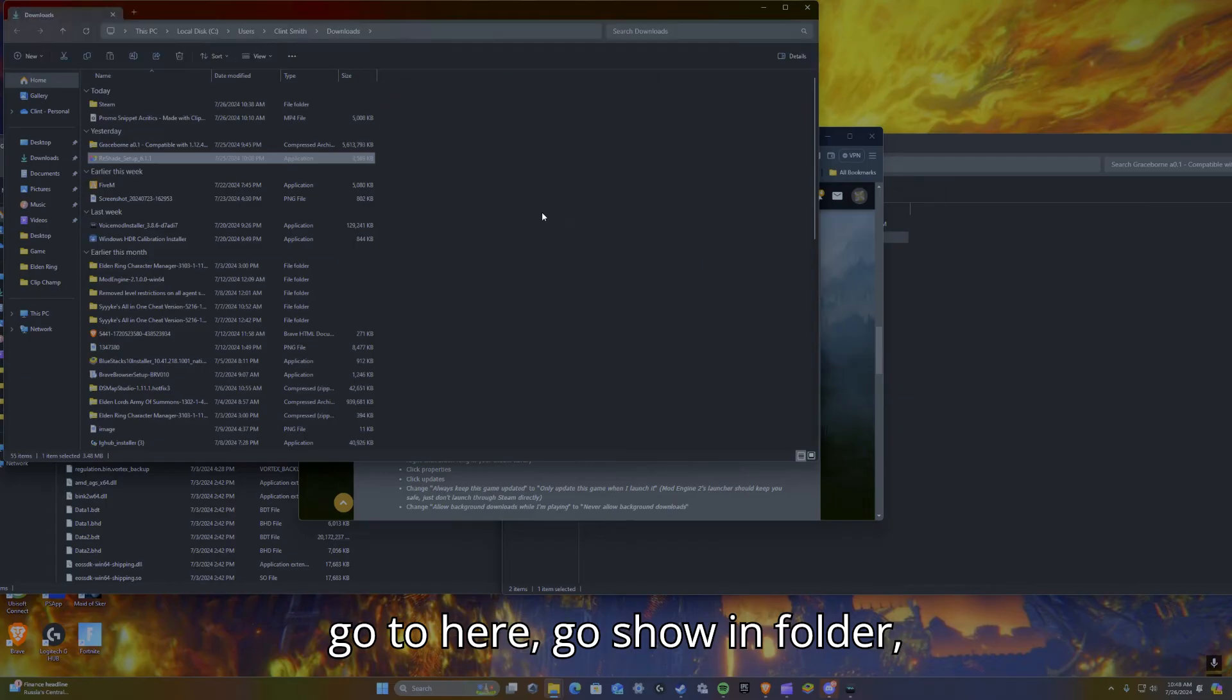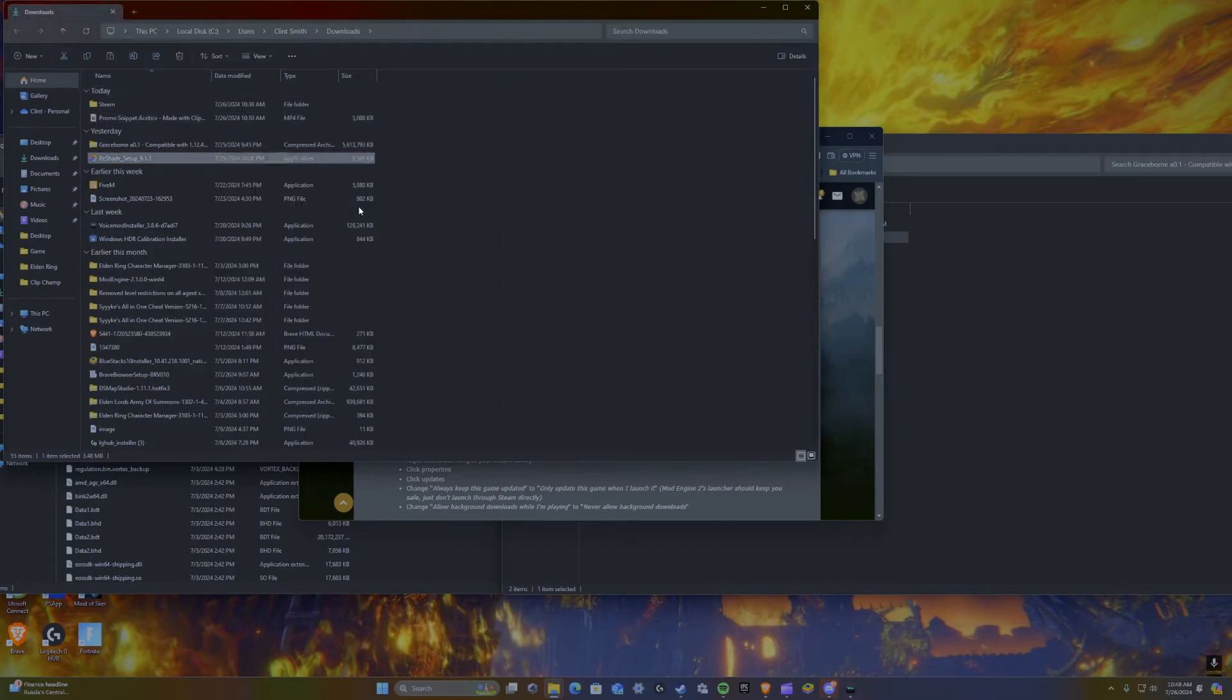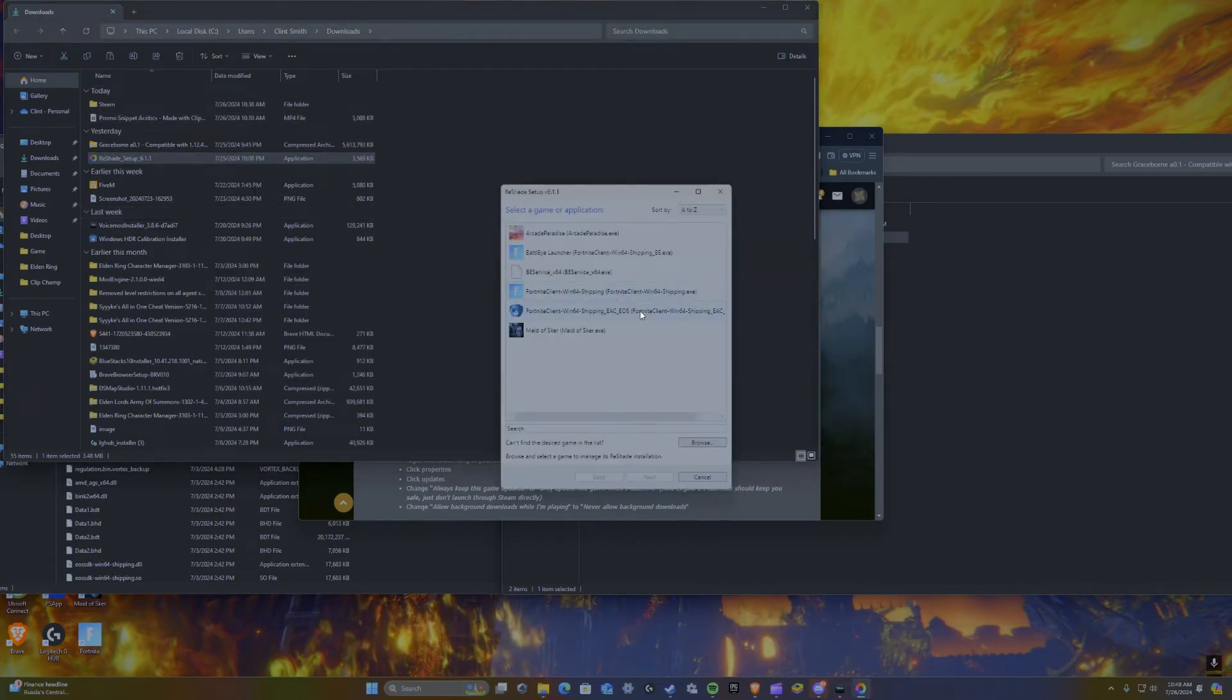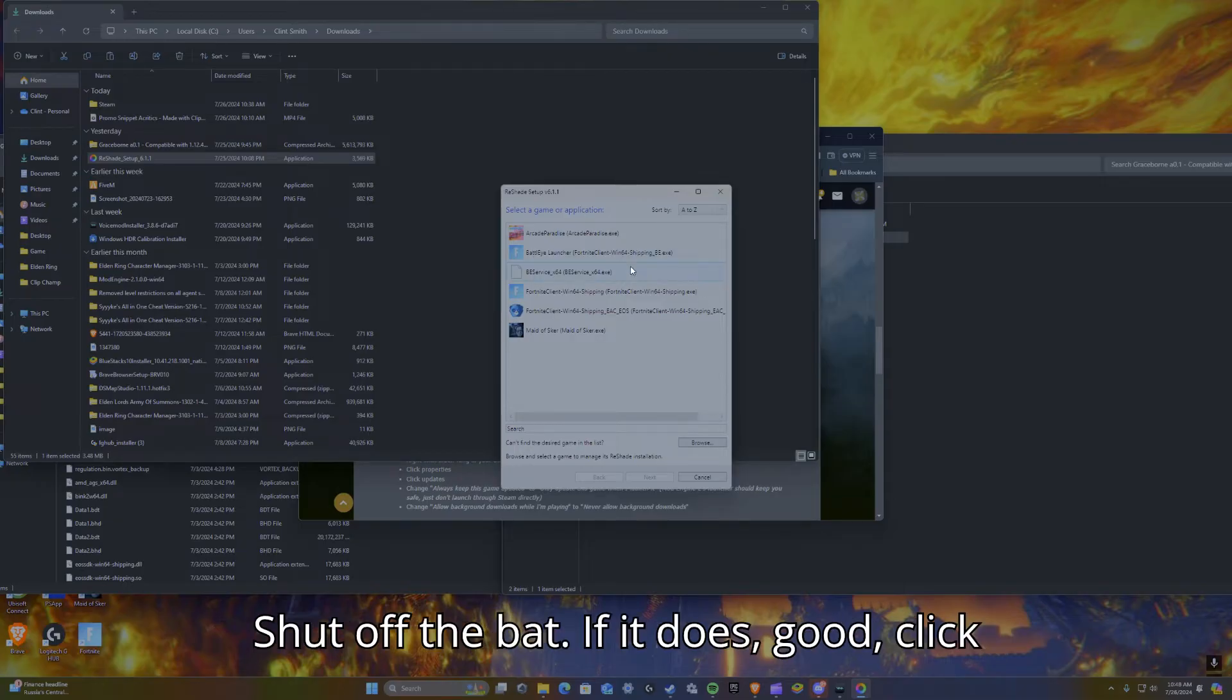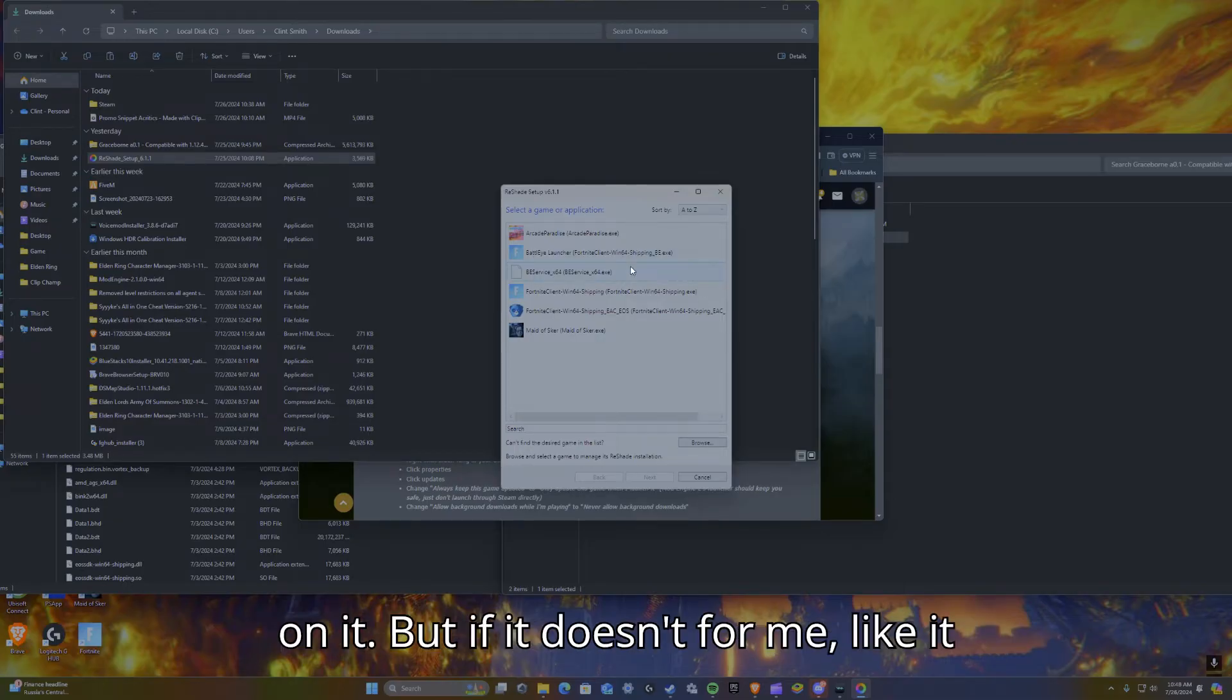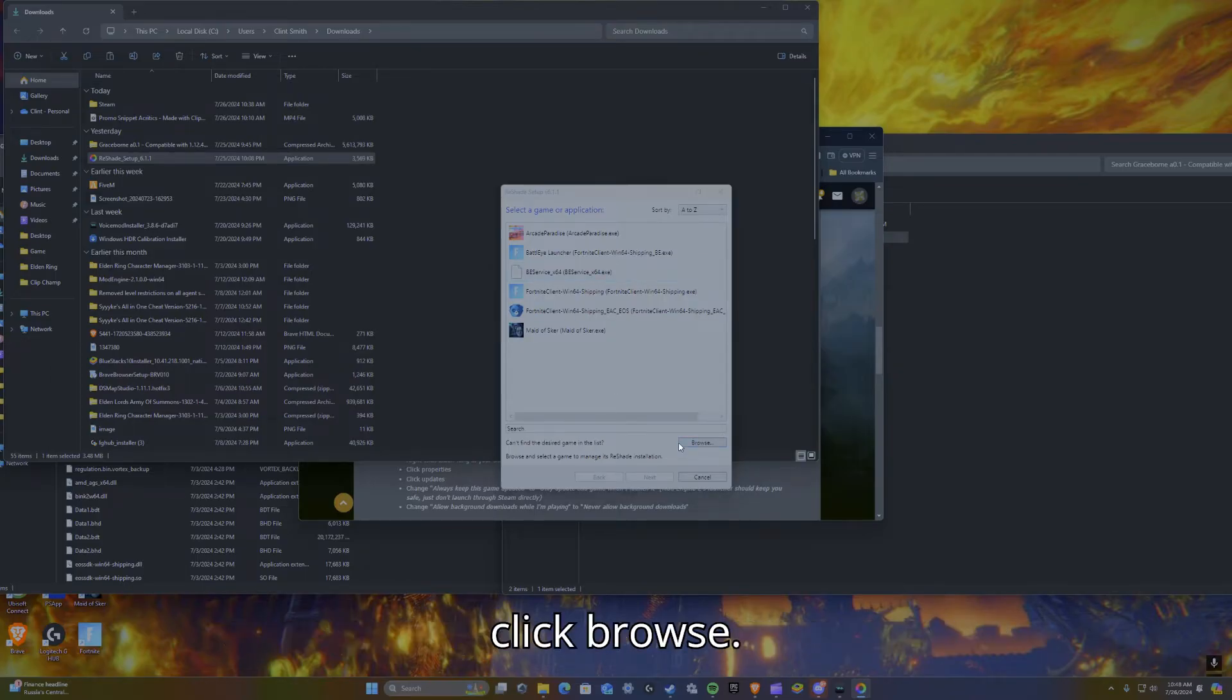It might not pop up right off the bat. If it does, good, click on it. But if it doesn't, for me like it does for me right now, you're going to click browse.